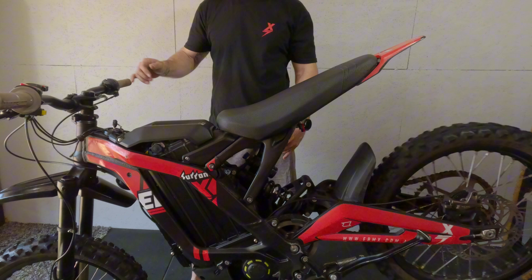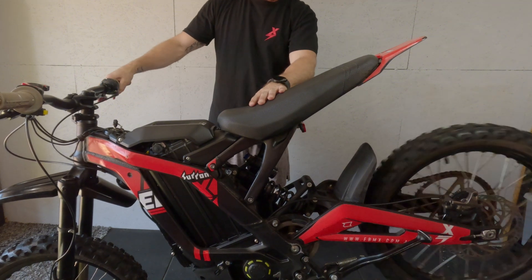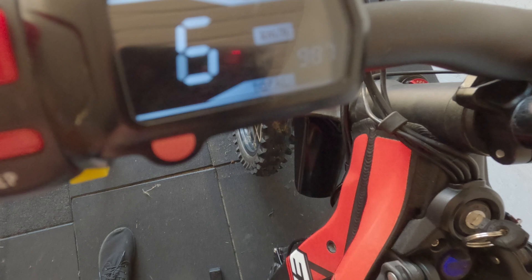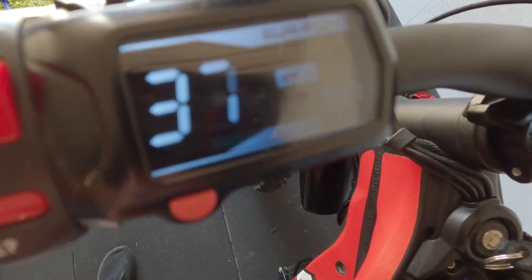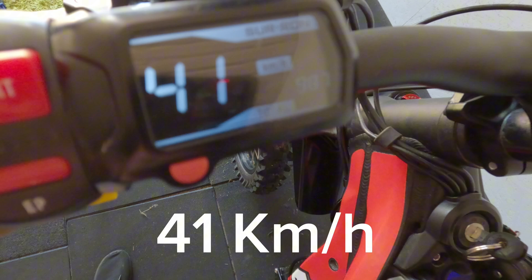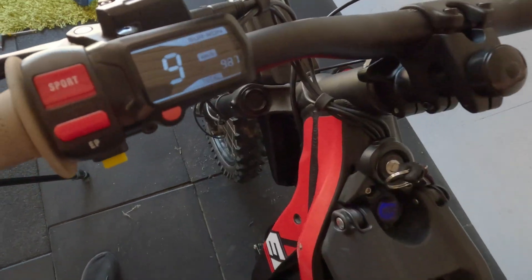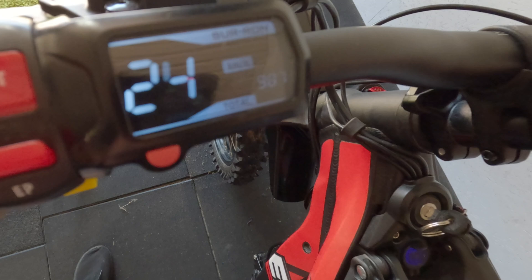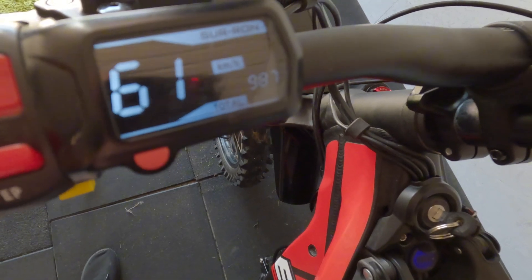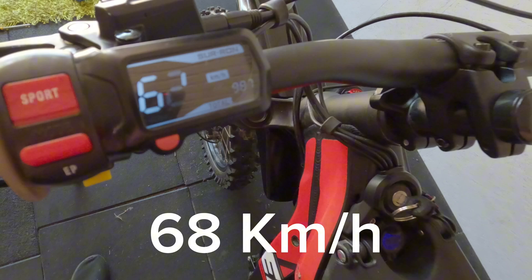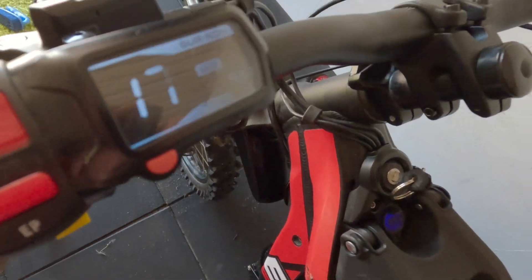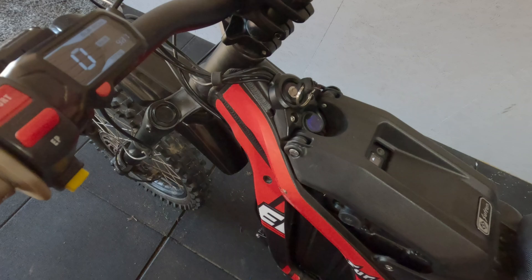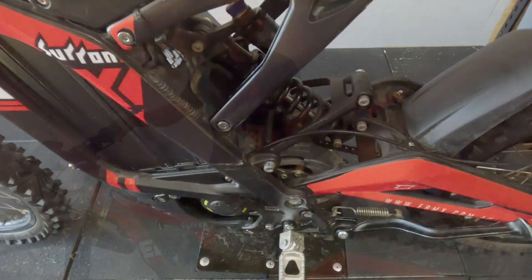Great success! All right, this is eco... 41 in eco and in sport... 68 in sport. That's about right for the Sur-Ron. It does have a 58 tooth sprocket on there.